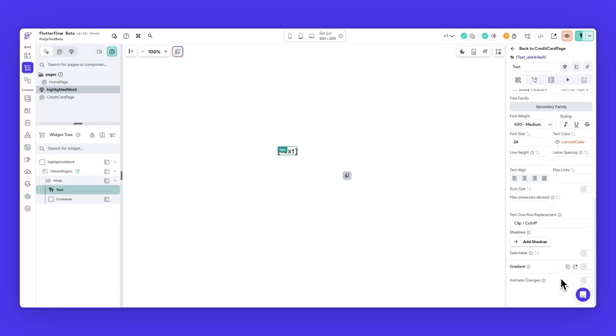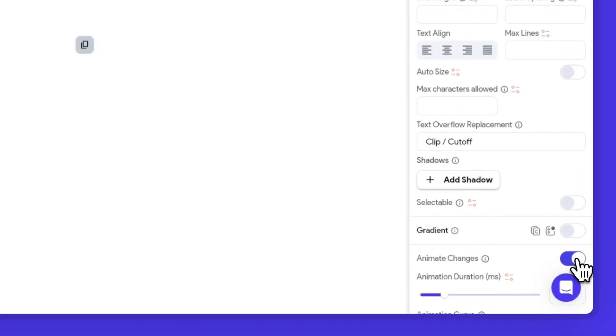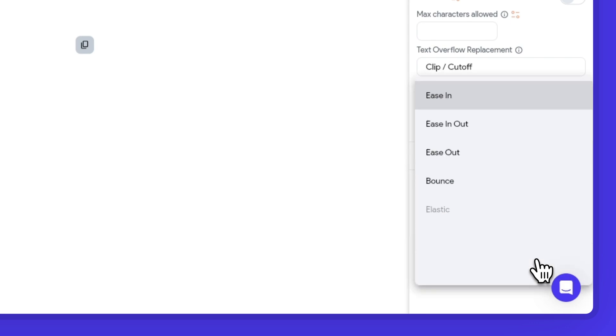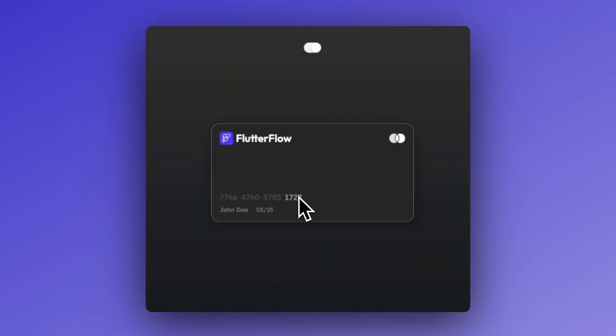Building on this demo, it would be so much cooler if you could animate the text color of the credit card number as you hover over it, or animate the text size when a user clicks on it to copy the number. This is now possible because you can enable the animate changes toggle on a text widget, so any changes in properties like the text color or text size will be smoothly animated. Here's a cool example where the text color changes when the user hovers over the card number blocks.